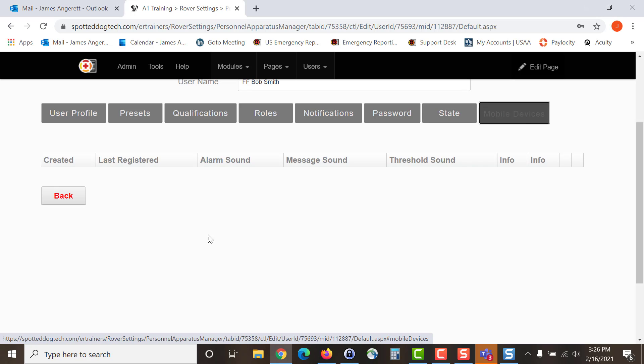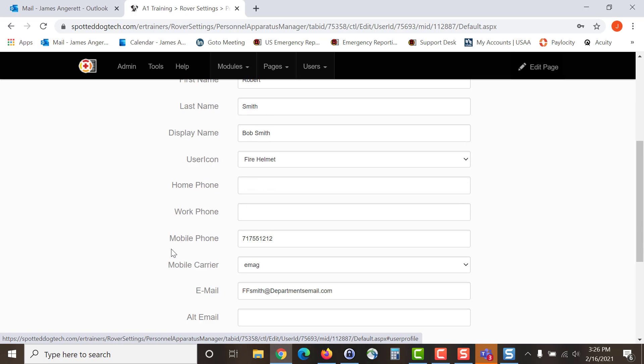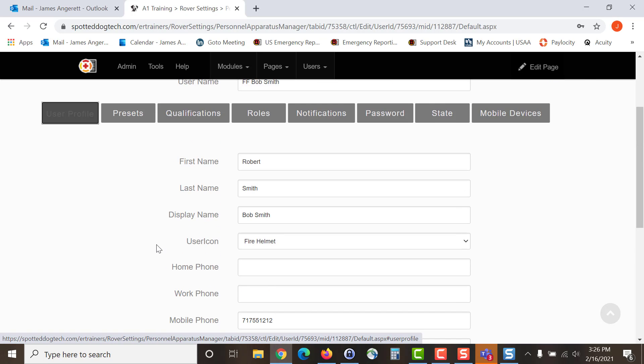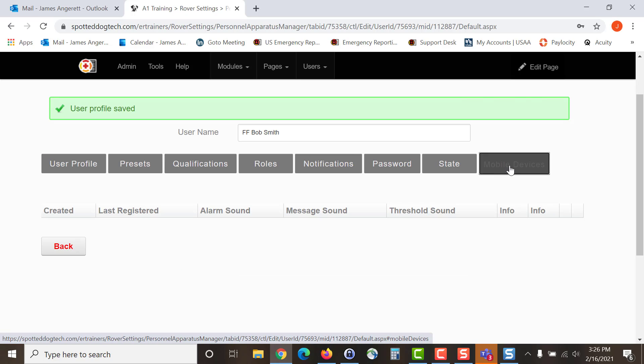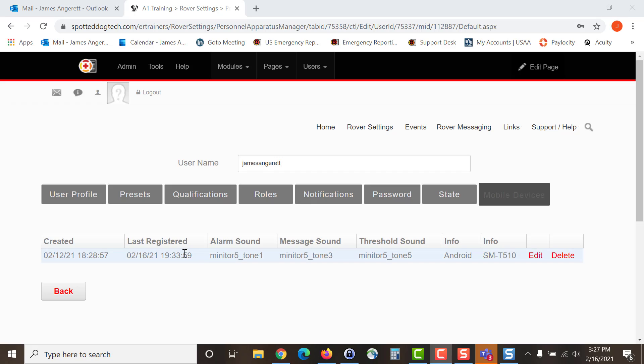Once the individual has went into the app, entered in their phone number and their PIN that you generated in their user profile, and done a fetch and save, their device will appear here. Once their device appears here, this is where you can select the sounds that you will receive, whether it be for an alarm, a message or threshold alert.